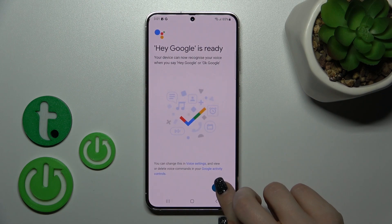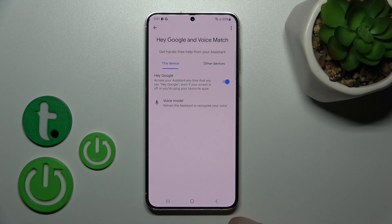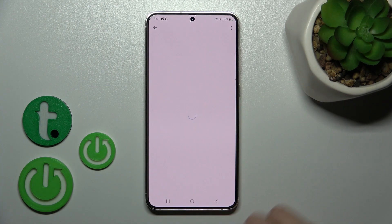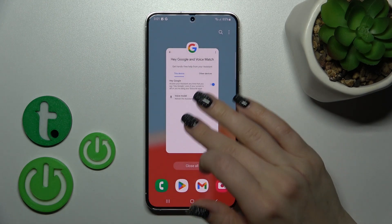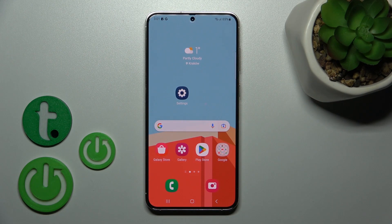After that, tap Next. Now when you say 'Okay Google' or 'Hey Google,' you can see that this option is successfully activated. That's it — thank you for watching, and if you find this video helpful, don't forget to leave a like, comment, and subscribe to our channel.